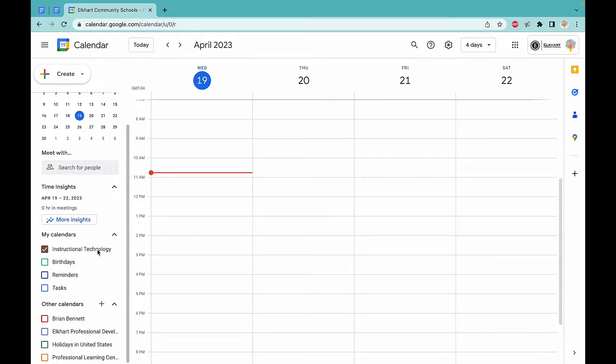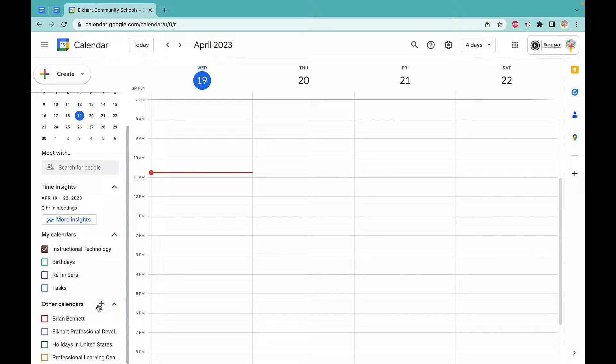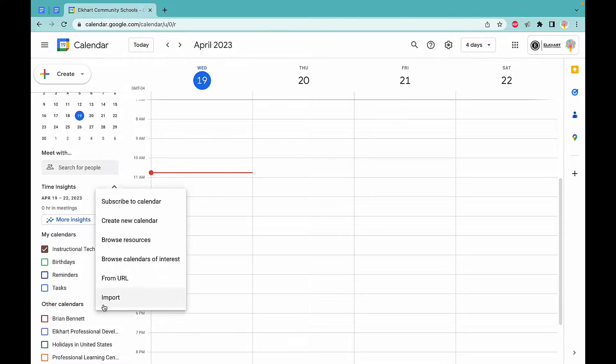On Google Calendar, you're going to scroll down over here and go to other calendars. Go ahead and click that add button.